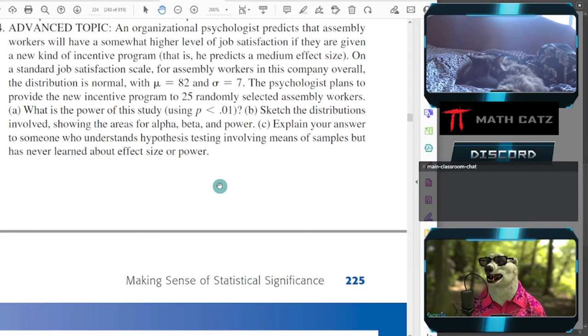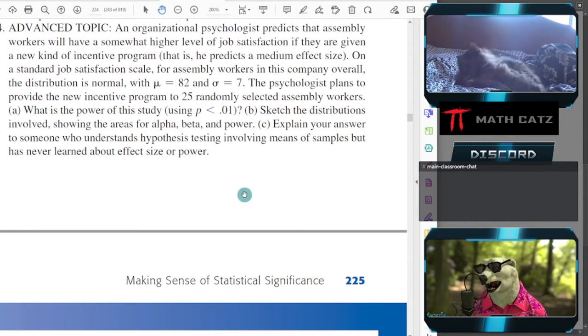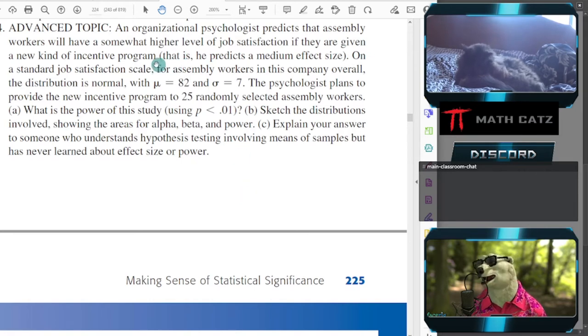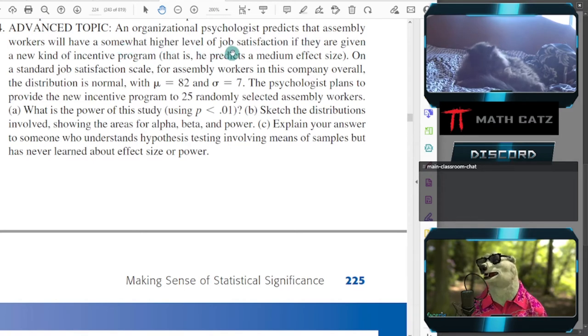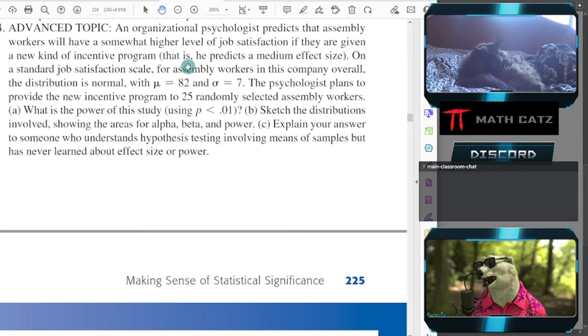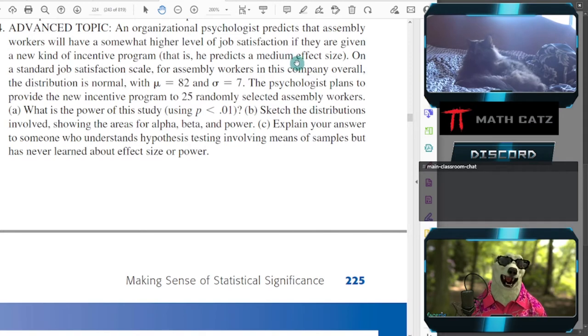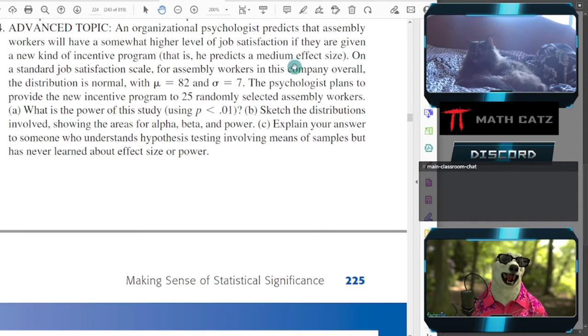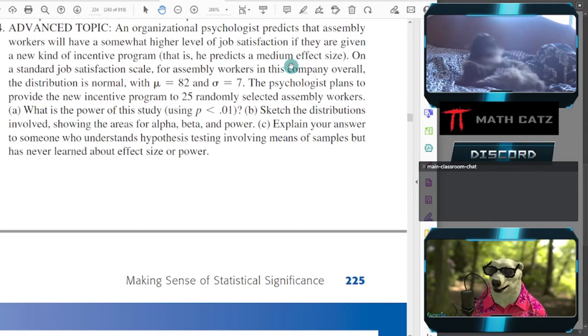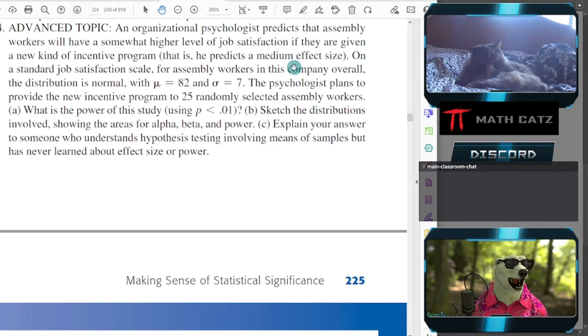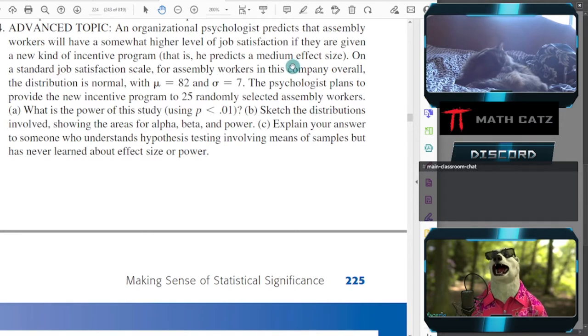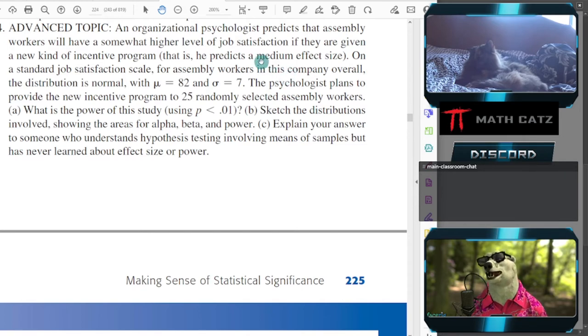Let's read it first. This is the question on power. An organizational psychologist predicts that assembly workers will have a somewhat higher level of job satisfaction if they're given a new kind of incentive program. That is, he predicts a medium effect size. This could come from a preliminary small study before they invest a lot into this proper study with a lot of people. You have a preliminary study that gives you your predicted effect size or predicted mean.